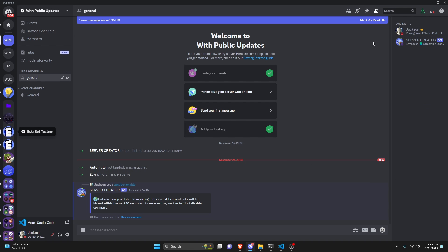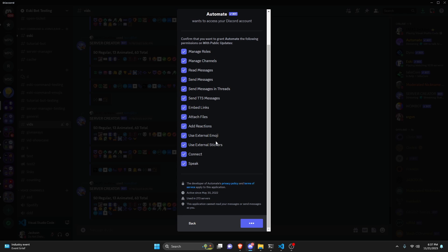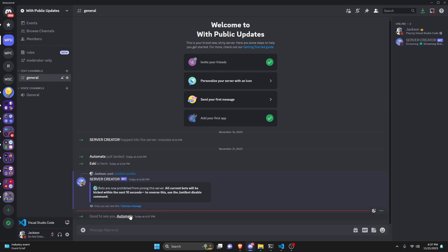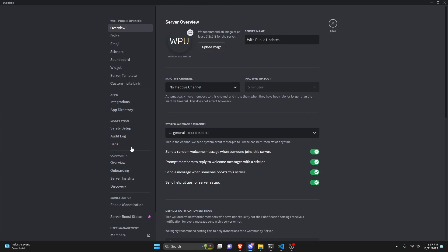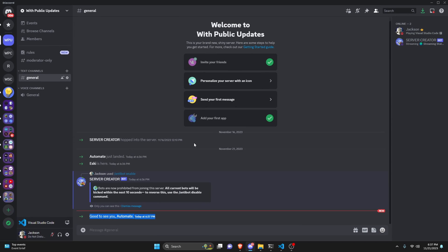Every bot except the one that ran the command gets kicked. Now that the bots are gone, no matter what we do — if we try to add one back, as you can see we can add Automate back and authorize it — it shows it was added to the server but it's actually not there. In the audit log you can see it kicked both Automate and Esky when enabled, and kicked Automate again immediately when re-added. It might be a good idea to add a whitelist subcommand so specific bots can be allowed.